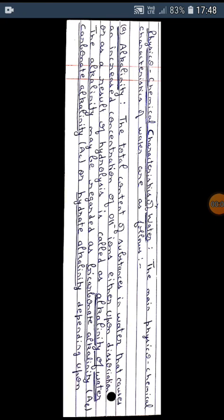Physicochemical characteristics of water. The main physicochemical characteristics of water are as follows. Alkalinity: The first important physicochemical characteristic of water is alkalinity. The total content of substances in water that causes an increased concentration of hydroxyl ions either upon dissociation or as a result of hydrolysis is called the alkalinity of water.